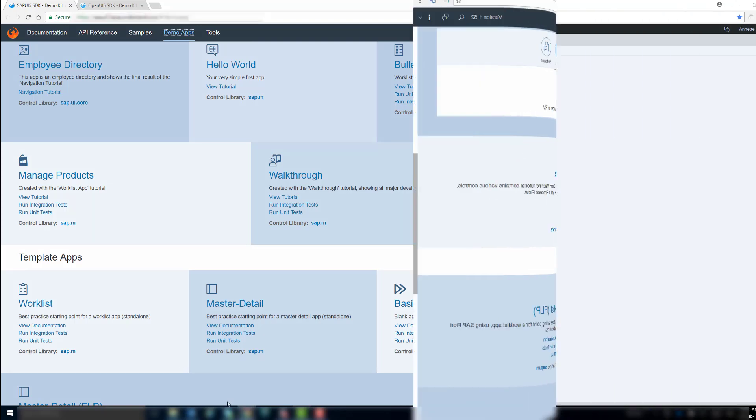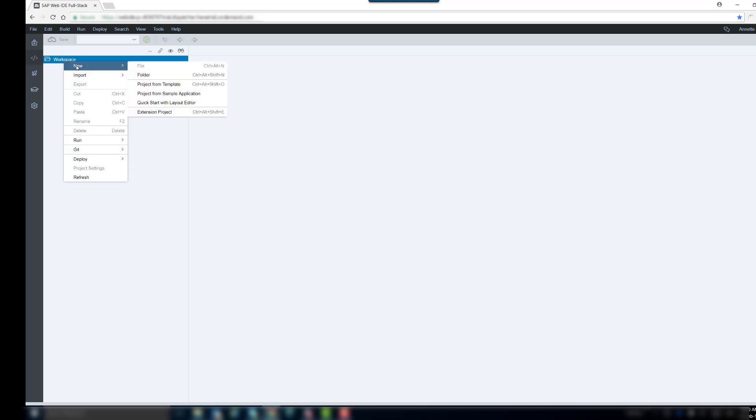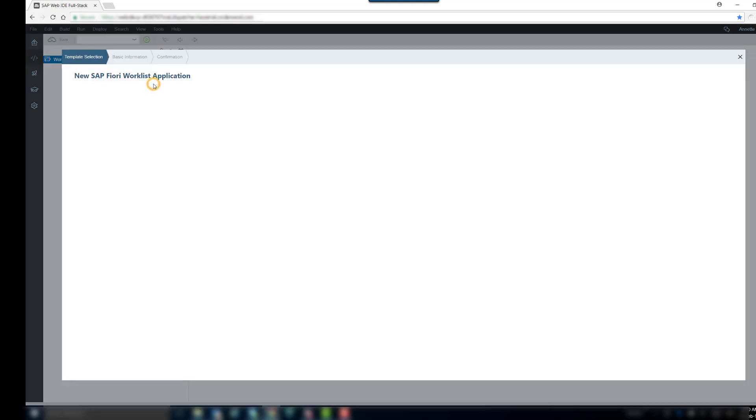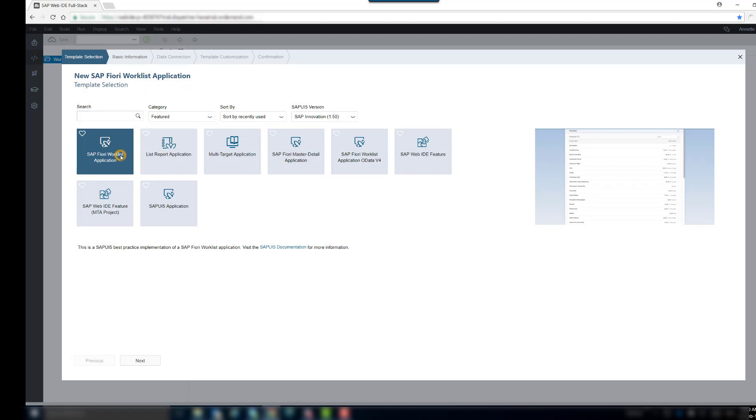So, here we are in the SAP Web IDE. By right-clicking the workspace, you can select New and then Project from Template. Our web template creation wizard opens. Then, you can select the SAP Fiori Worklist application.